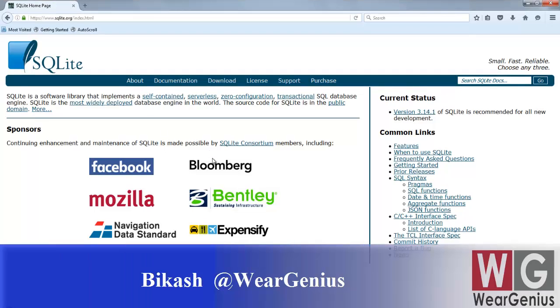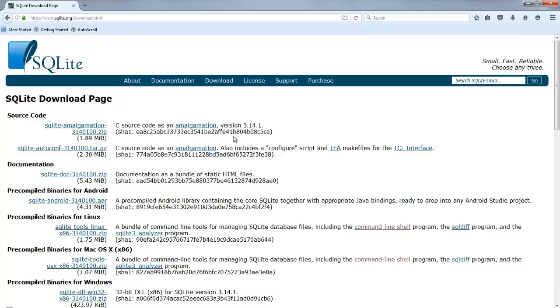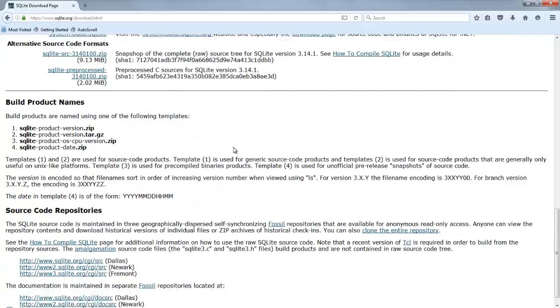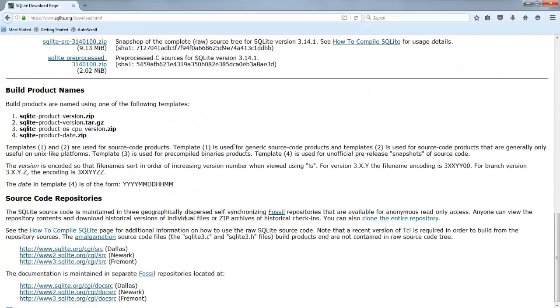Hey guys, Vikas over here and this is WeAreGenius. Today I am with a new tutorial around Raspberry Pi where we will see how to install and use SQLite with Raspberry Pi.